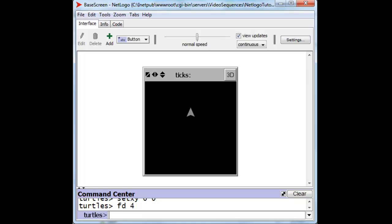We want to ask him to rotate clockwise by 90 degrees, or turn to the right by 90 degrees. That's RT90, and notice that his heading is now due east, and then we'll ask him to move forward in the direction that he's going once more 4 steps.